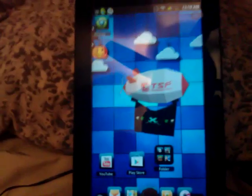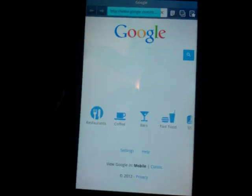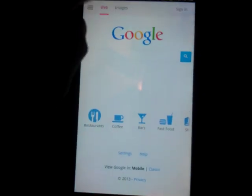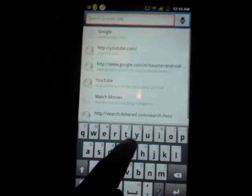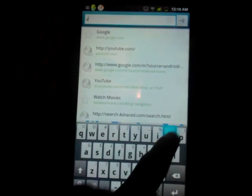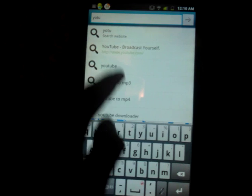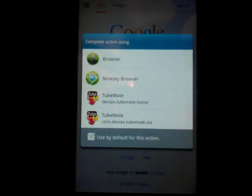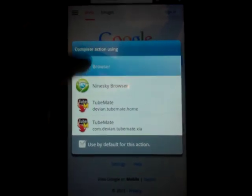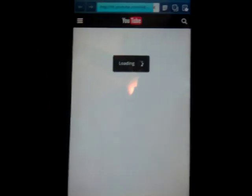Alright, so first thing you want to do is open up your web browser. From here you just want to go over to YouTube.com. Just hit browser if you have any extra apps.